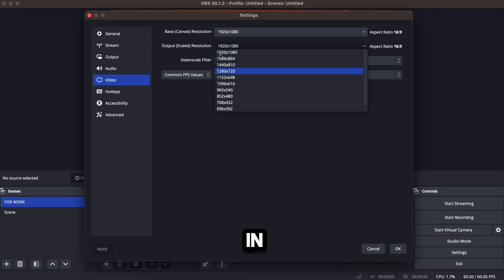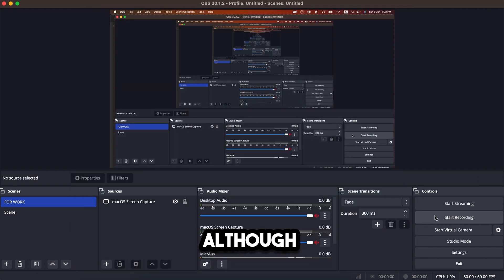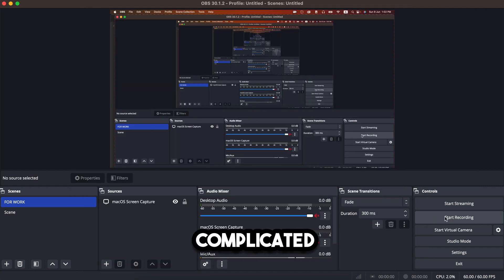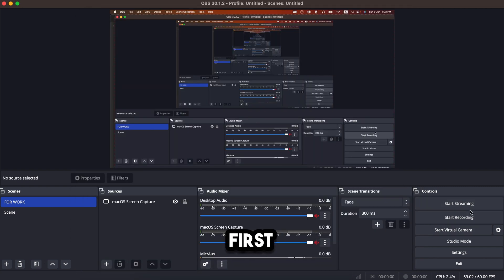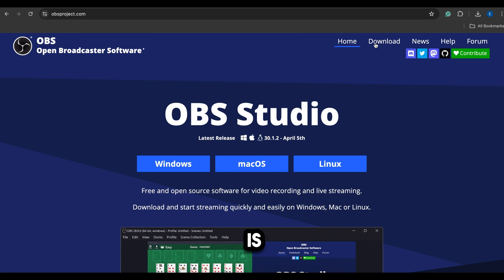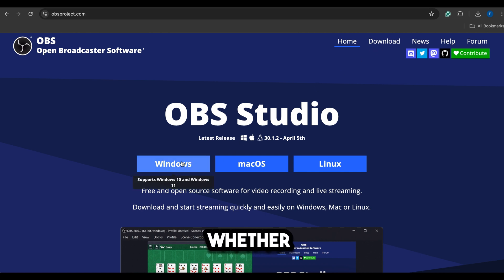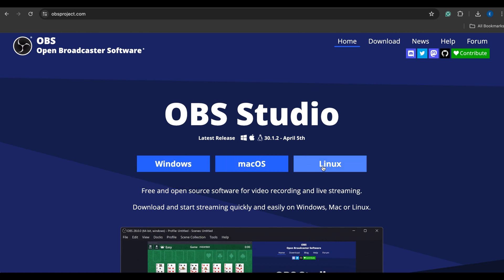It can record in high resolution, although it has many features and might seem complicated at first. Once you learn how to use it, you'll love it. OBS Studio is available for all operating systems, whether you use Windows, Mac, or Linux. So you can try this software.